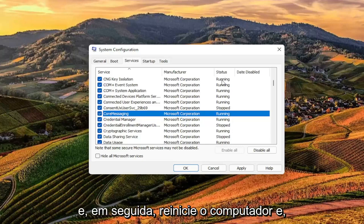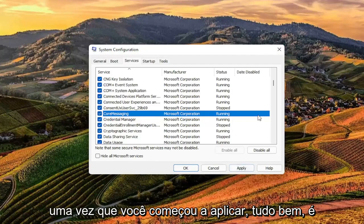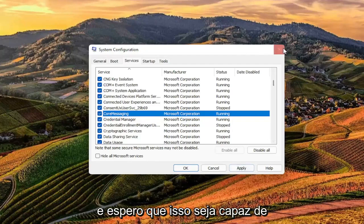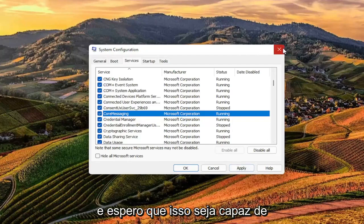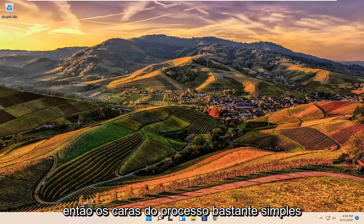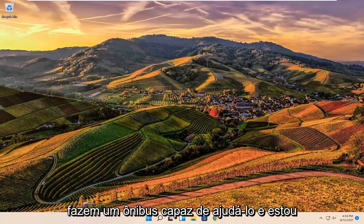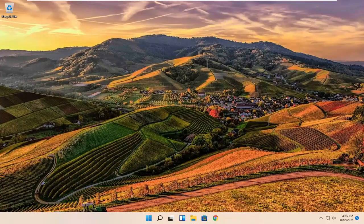Then restart your computer. Once you've selected Apply and OK, that should hopefully be able to resolve your problem. Pretty straightforward process. I do hope I was able to help you out, and I look forward to catching you all in the next tutorial. Goodbye.